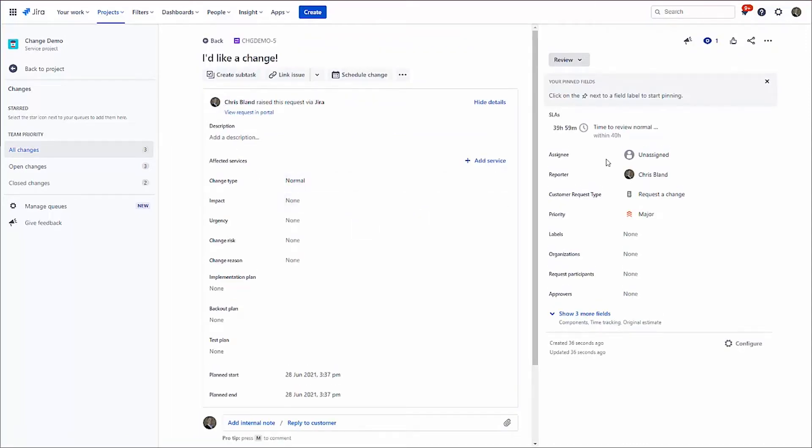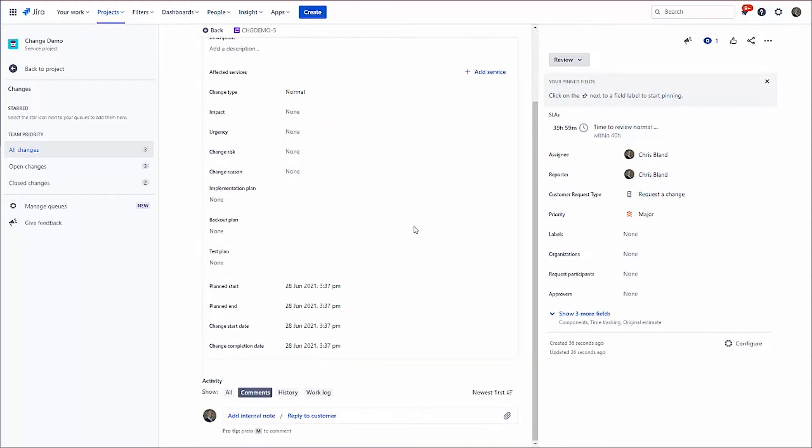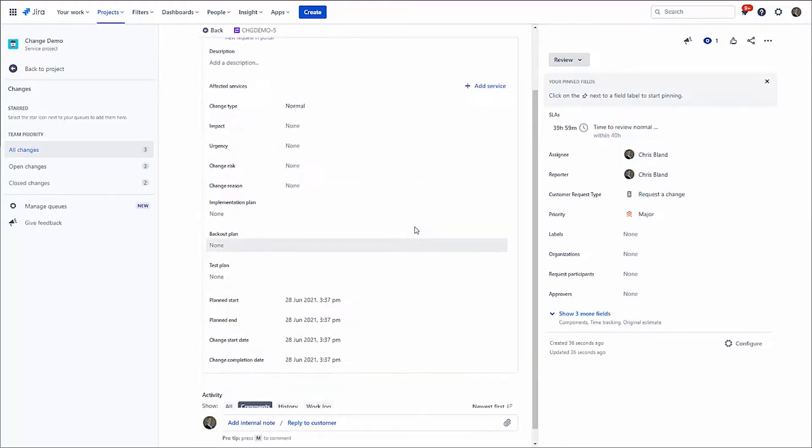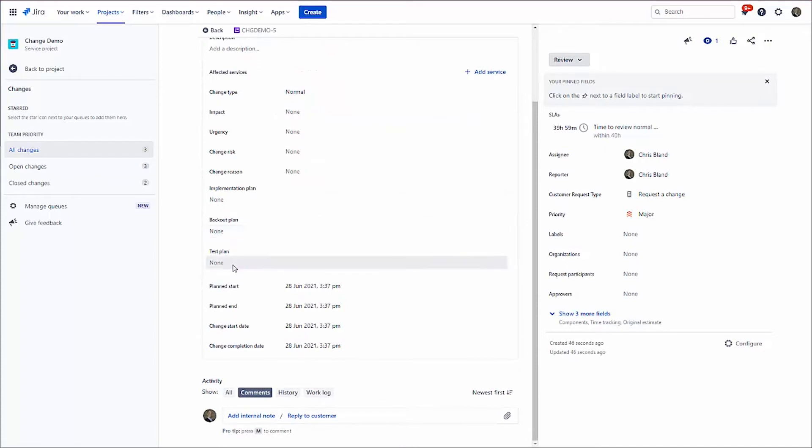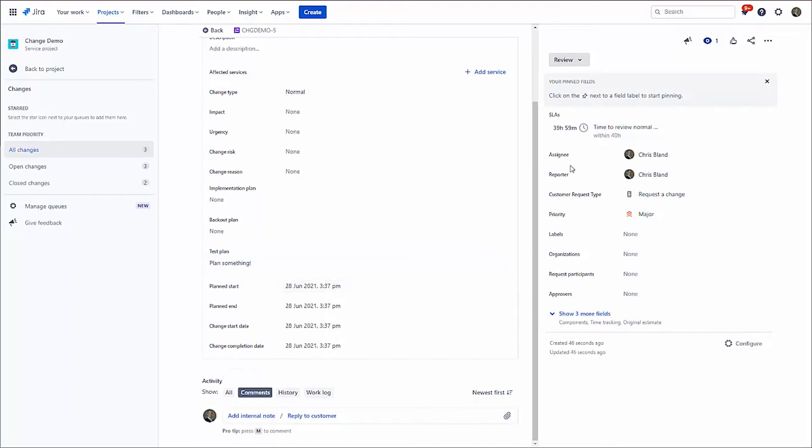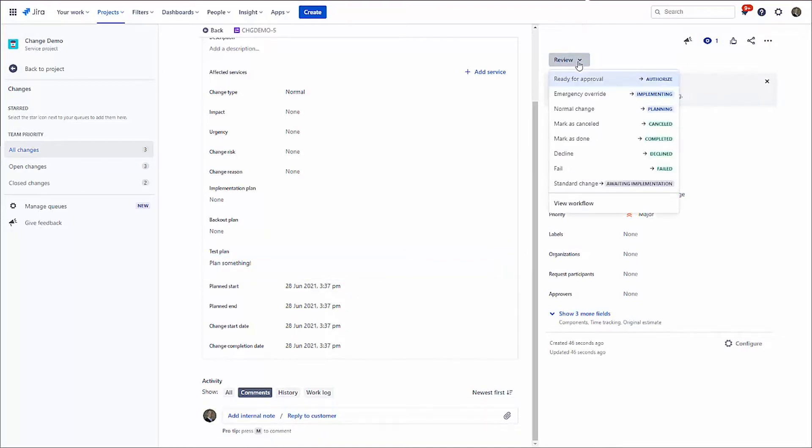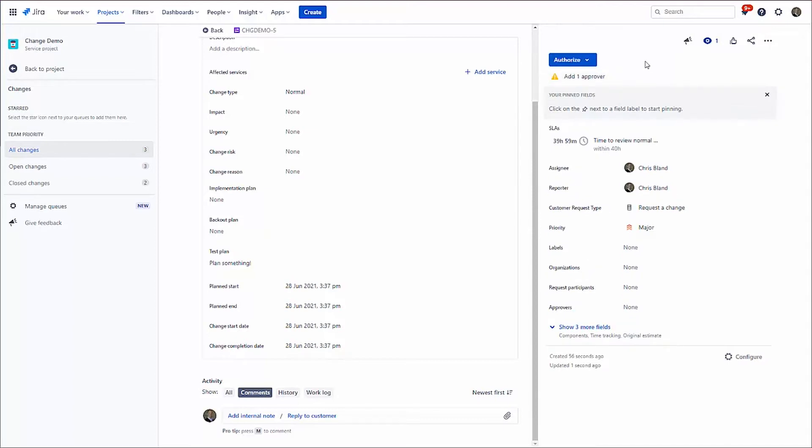So let's just imagine some work's been done. I'm just going to assign this to myself. I could say for example plan something. And I'm going to go, do you know what? I think that is now ready for somebody to approve. So I'm going to hit authorize. Now I want it approved.